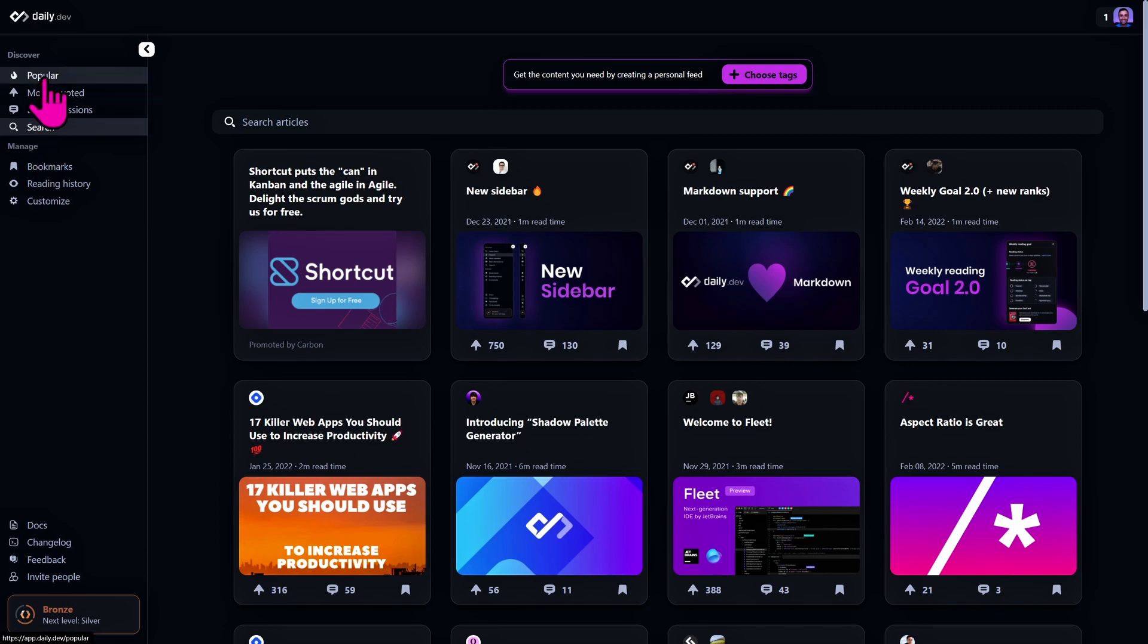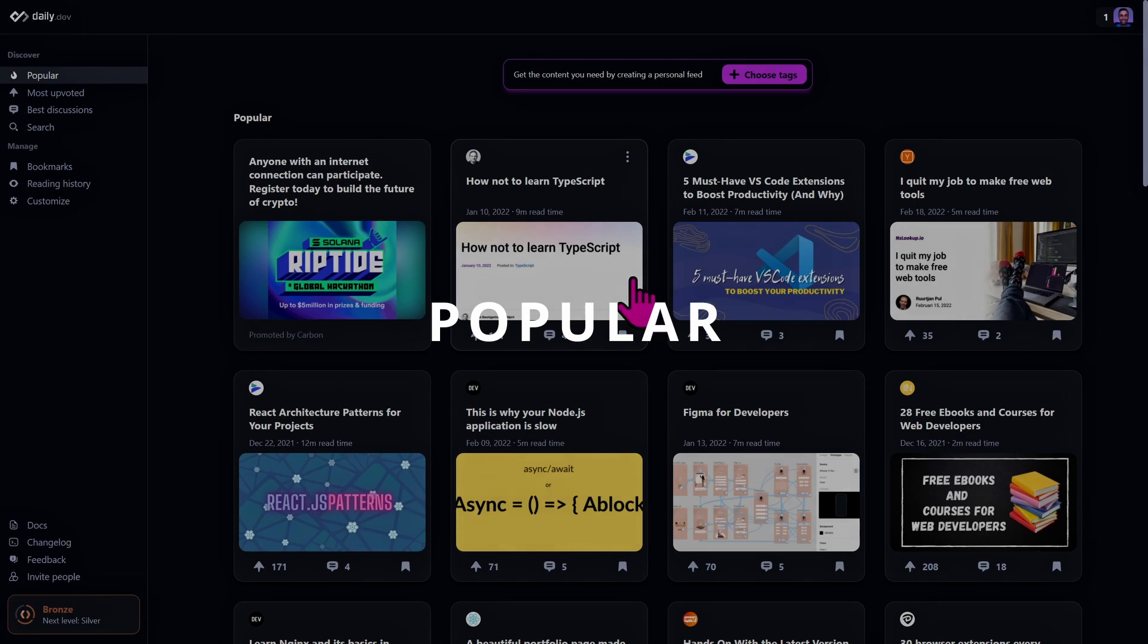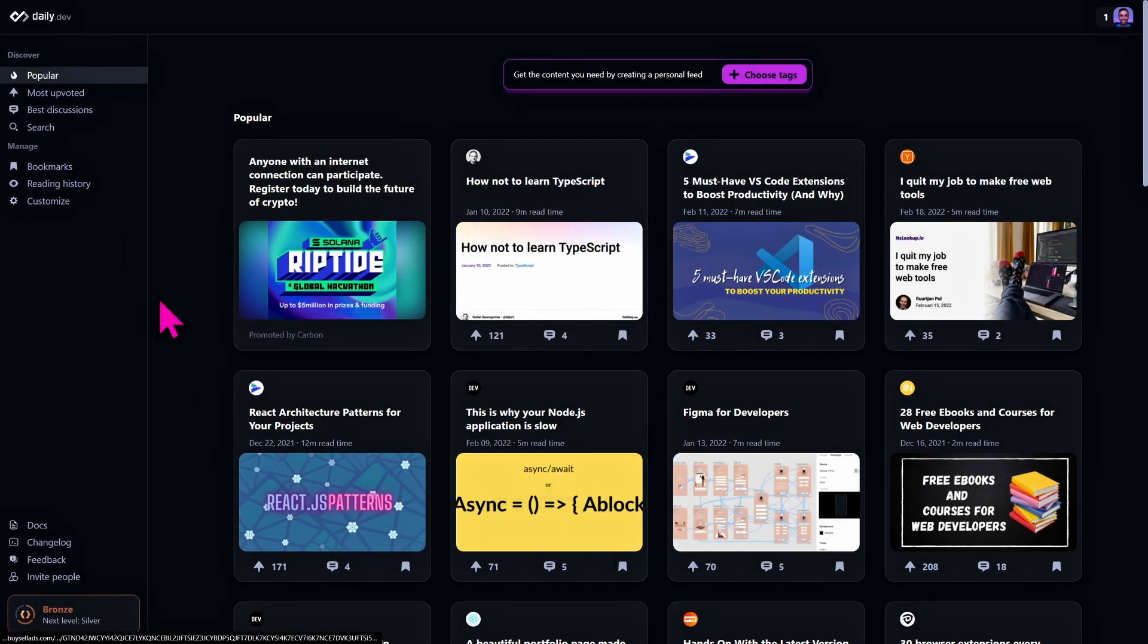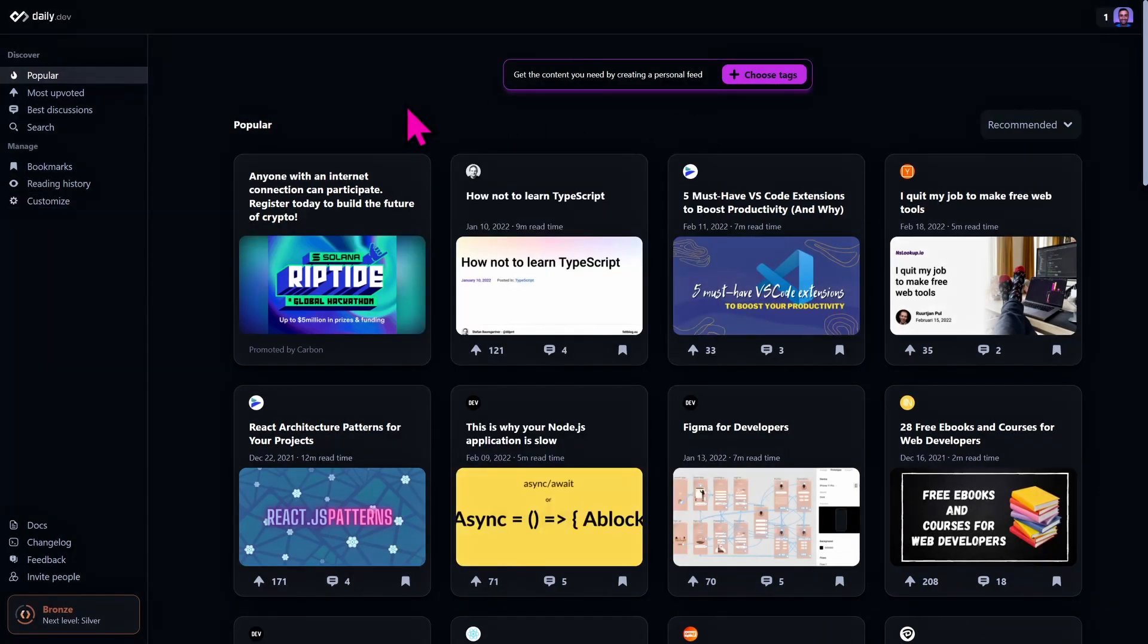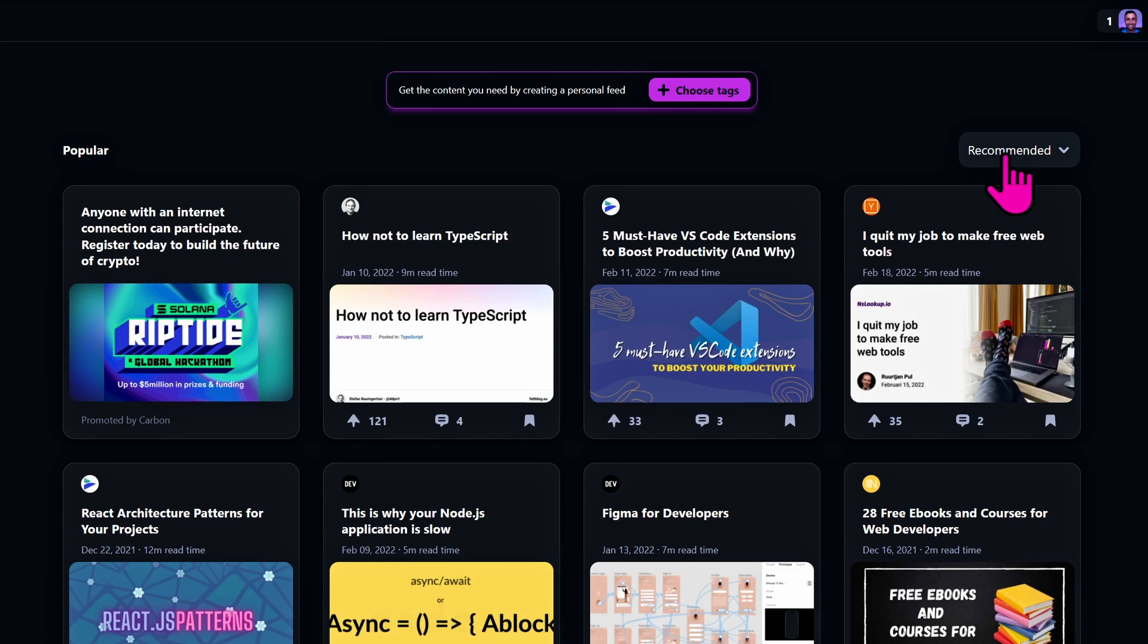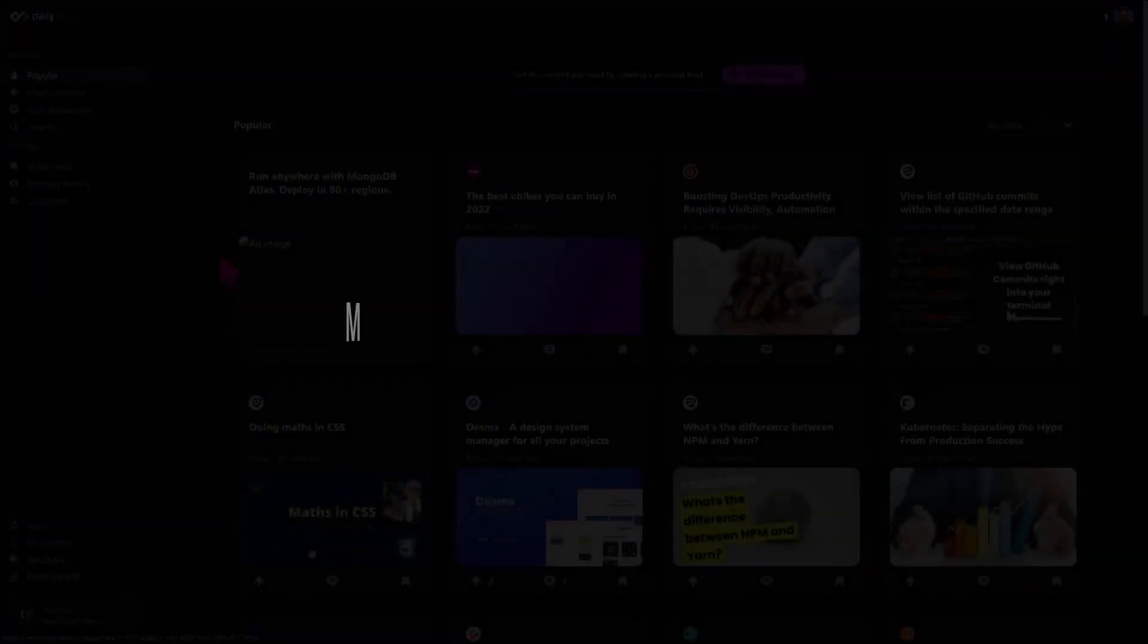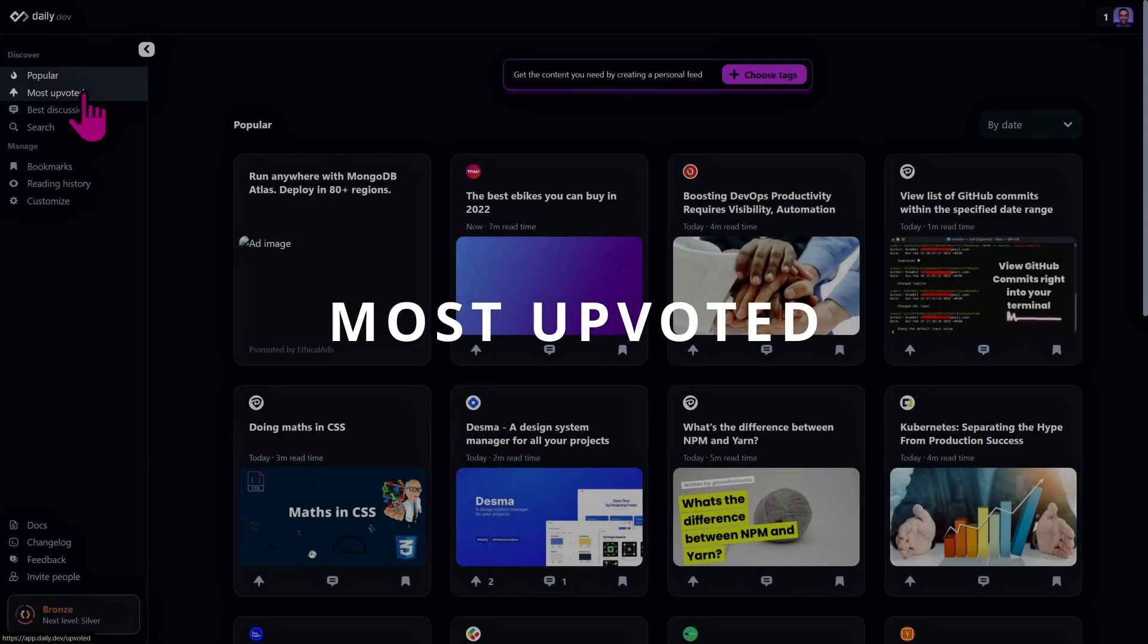The popular feed, as the name implies, shows the articles selected specifically for you by daily.dev. If you go on customize and activate show feed sorting menu, an option will appear here at the top right and it will allow you to sort the popular feed not only with the default method recommended but also sorted by date.